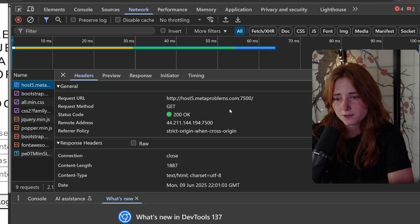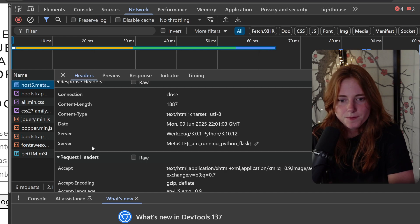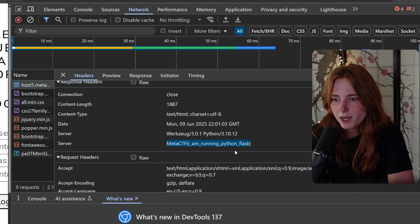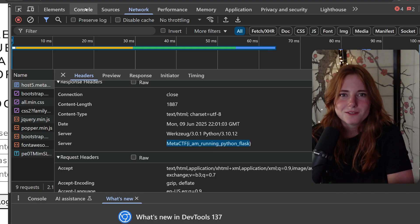If you see down here under Server, here's the flag - I am running Python Flask. Easy peasy lemon squeezy.